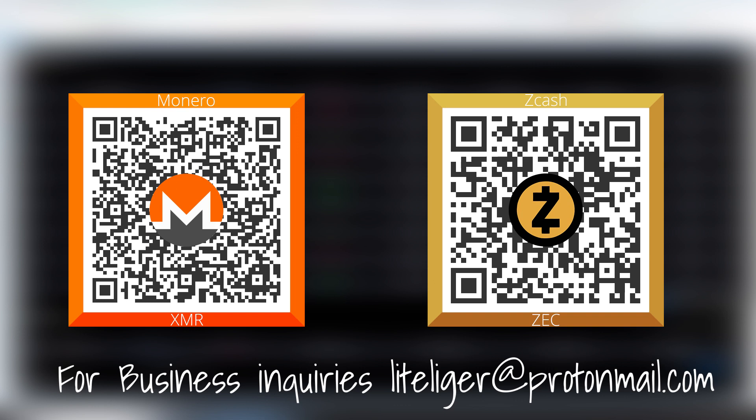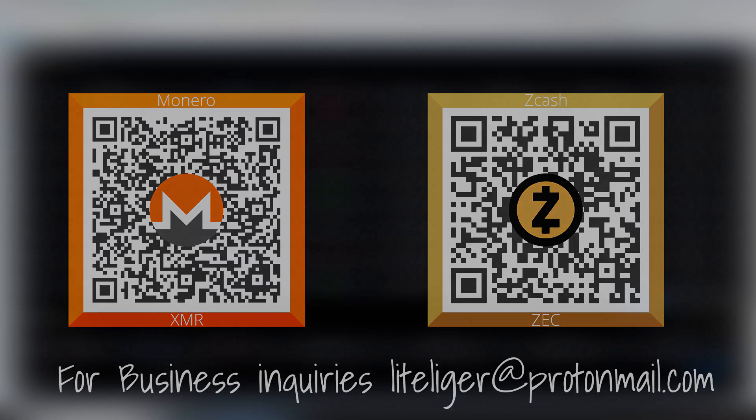But thanks for watching. Here's some tipping addresses. Send me some Monero pirate chain or something like that. And I will be seeing you guys on the next video. Cheerios.